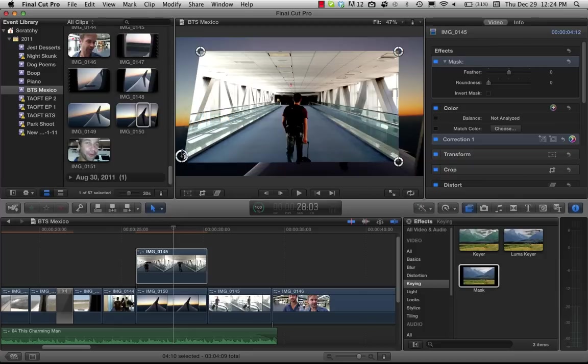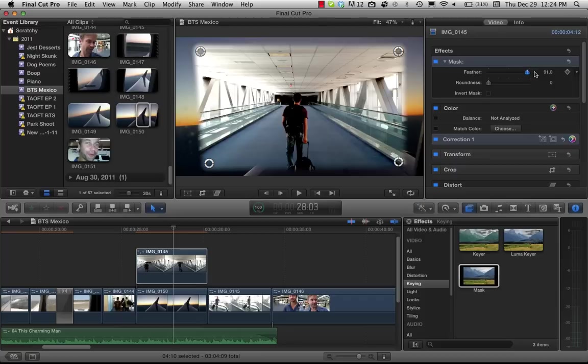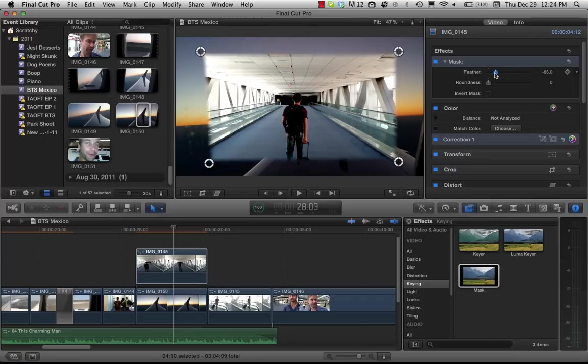We have this and we can pull the mask around. Up in the settings here we have feather and here you can feather all you want.